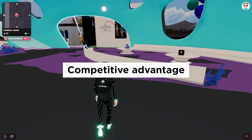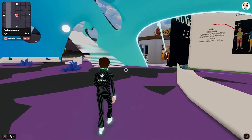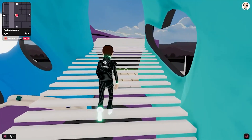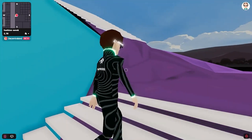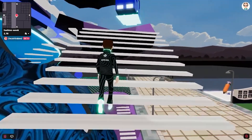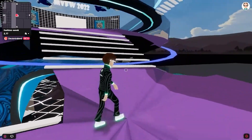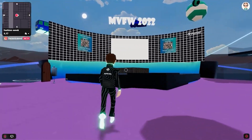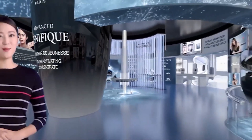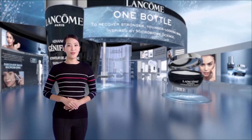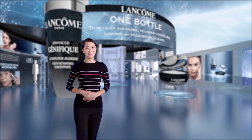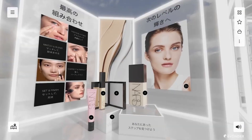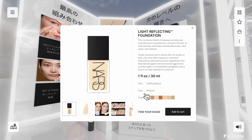Competitive advantage. Companies that embrace the Metaverse and create digital twins are positioned to gain a competitive advantage over those that do not. The Metaverse is a new and rapidly evolving technology, and those who invest in it now have the opportunity to shape its development and influence its future direction. In summary, creating a digital twin in the Metaverse offers companies several benefits, including enhanced customer experience, increased brand exposure, improved collaboration, revenue, and competitive advantage.